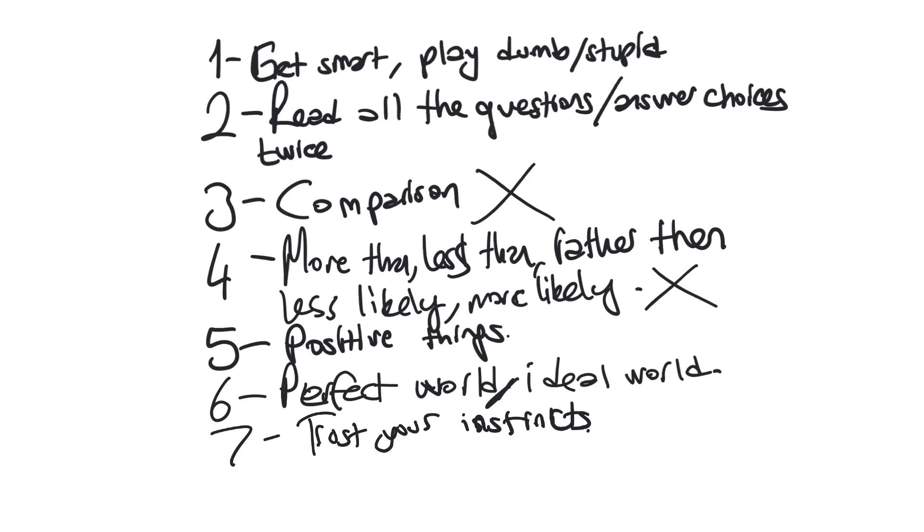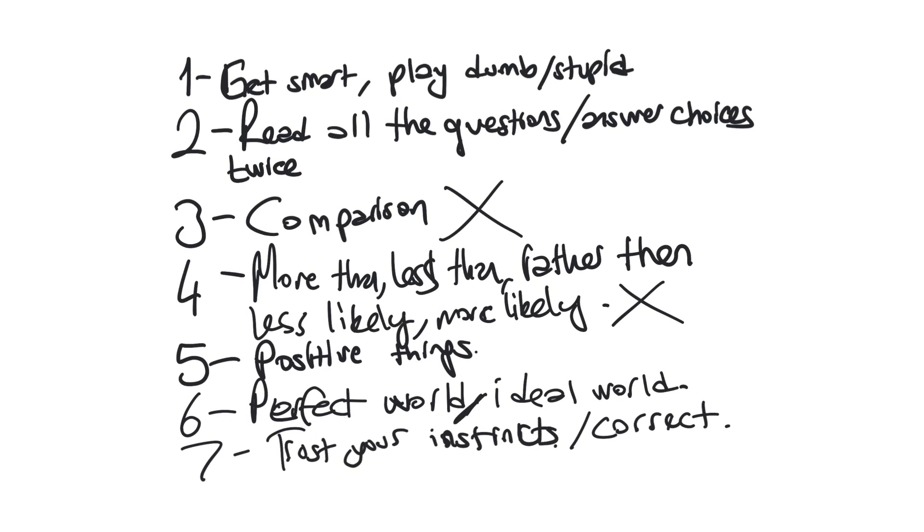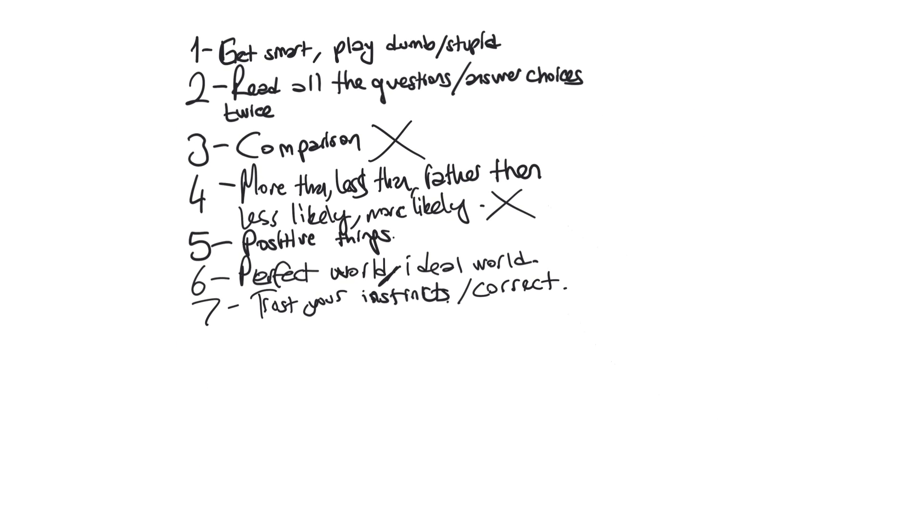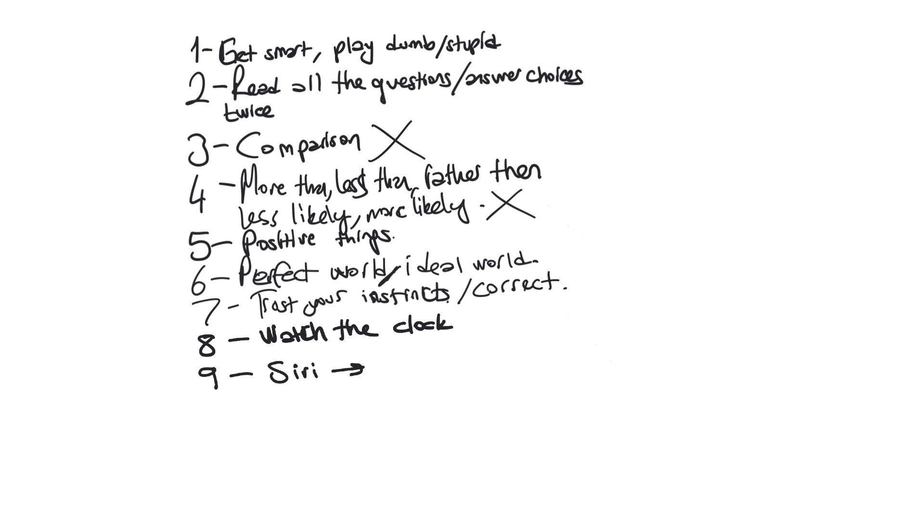What I mean is that your first impression on how to answer a question is generally, I can say usually, correct. Just choose that one. Let me add another one. The eighth one is watch the clock. It seems it's not going to end but it's a limited time, use it wisely. I want to add the ninth one, Siri. Think about you're like a Siri, you're answering the questions like a Siri. We're not adding anything into the question or removing it from the question.